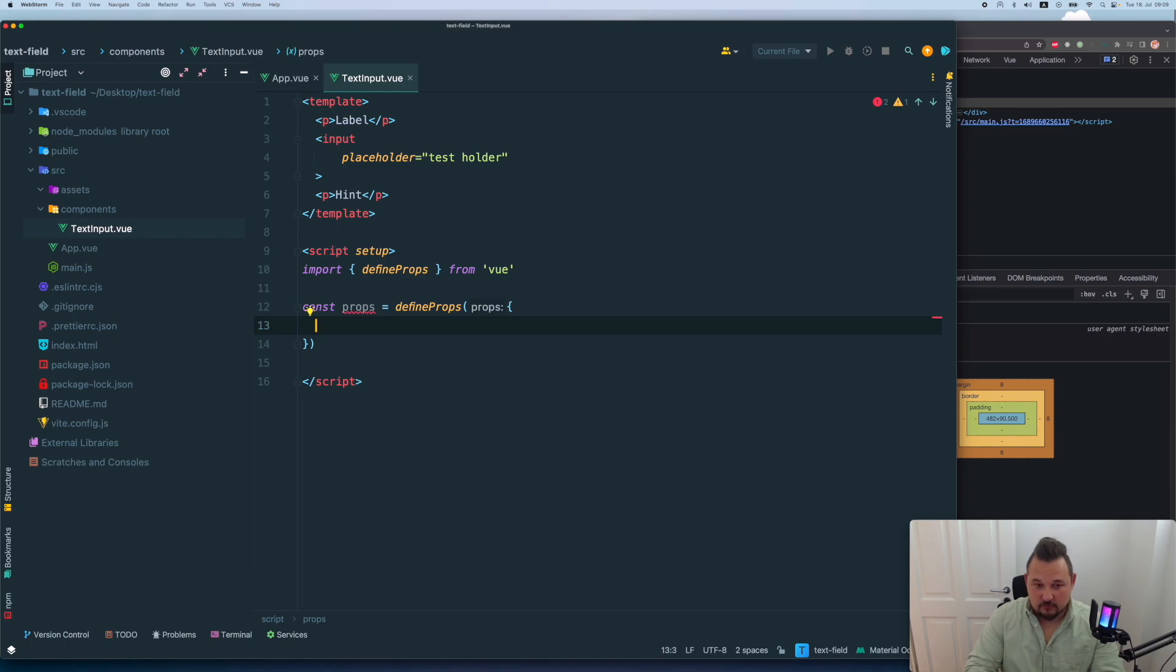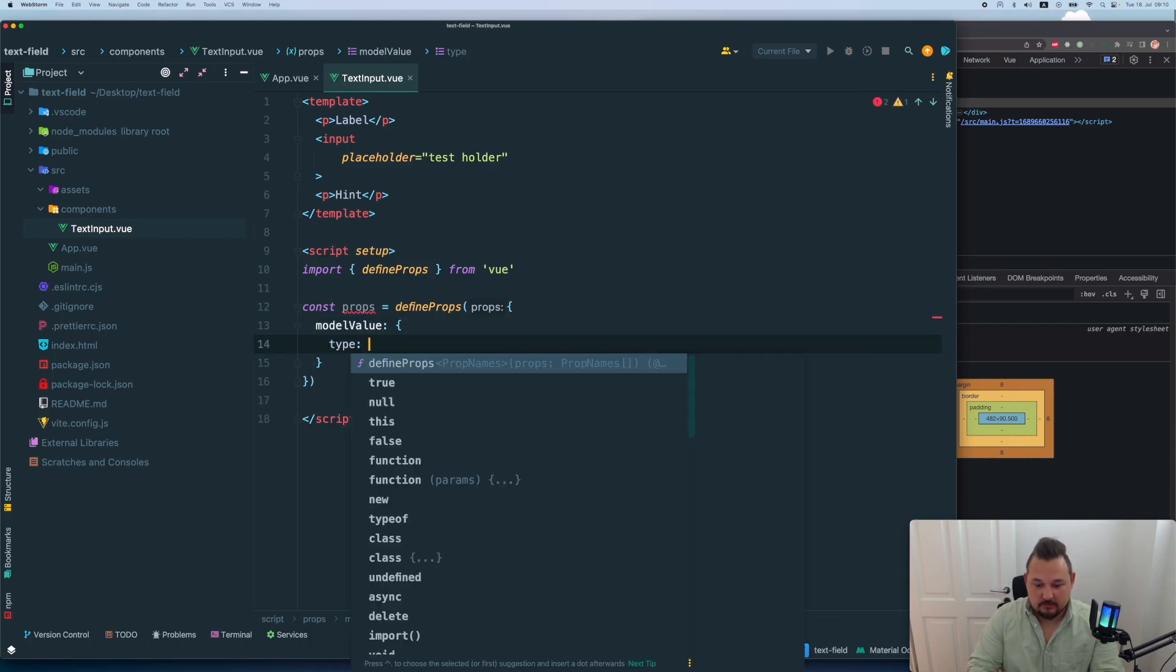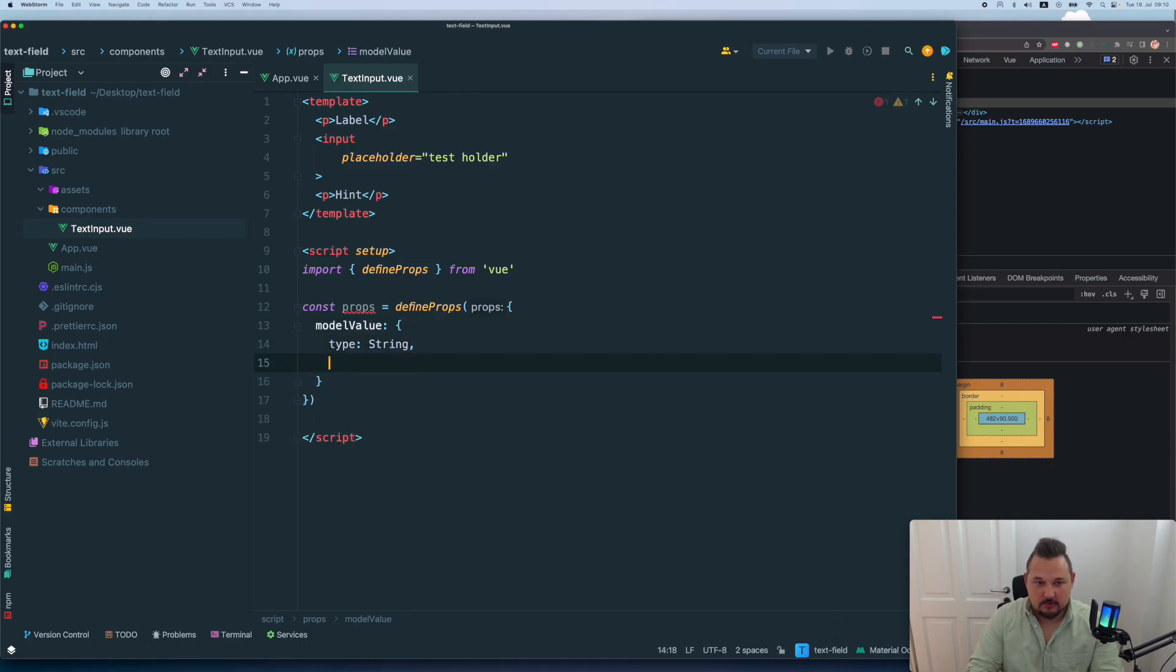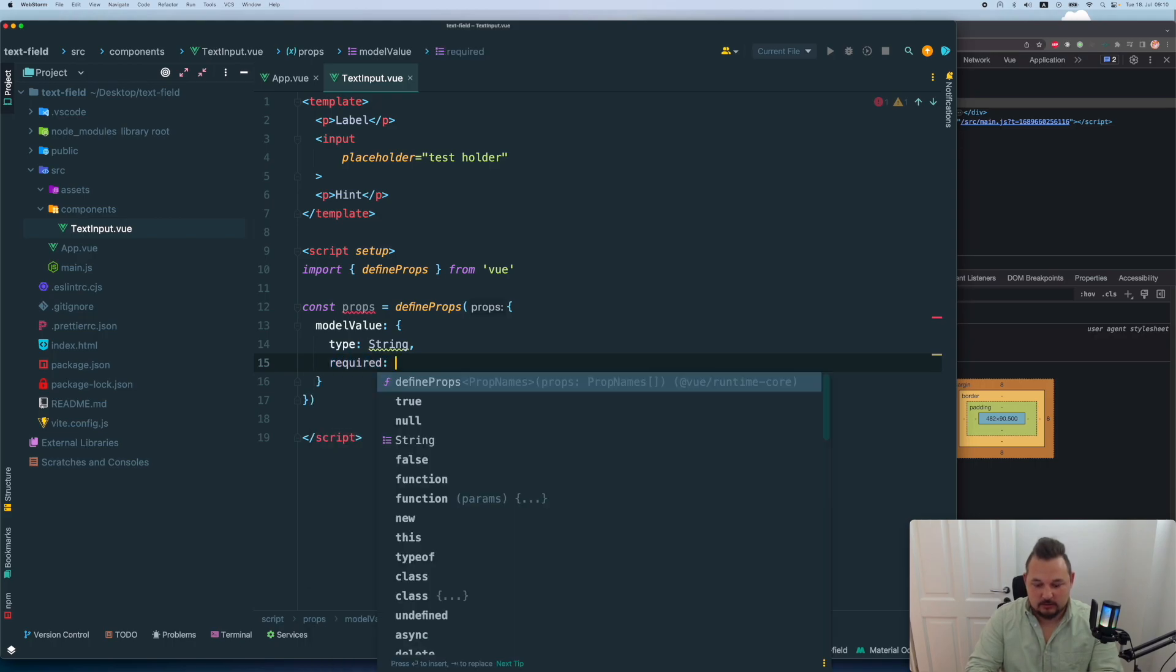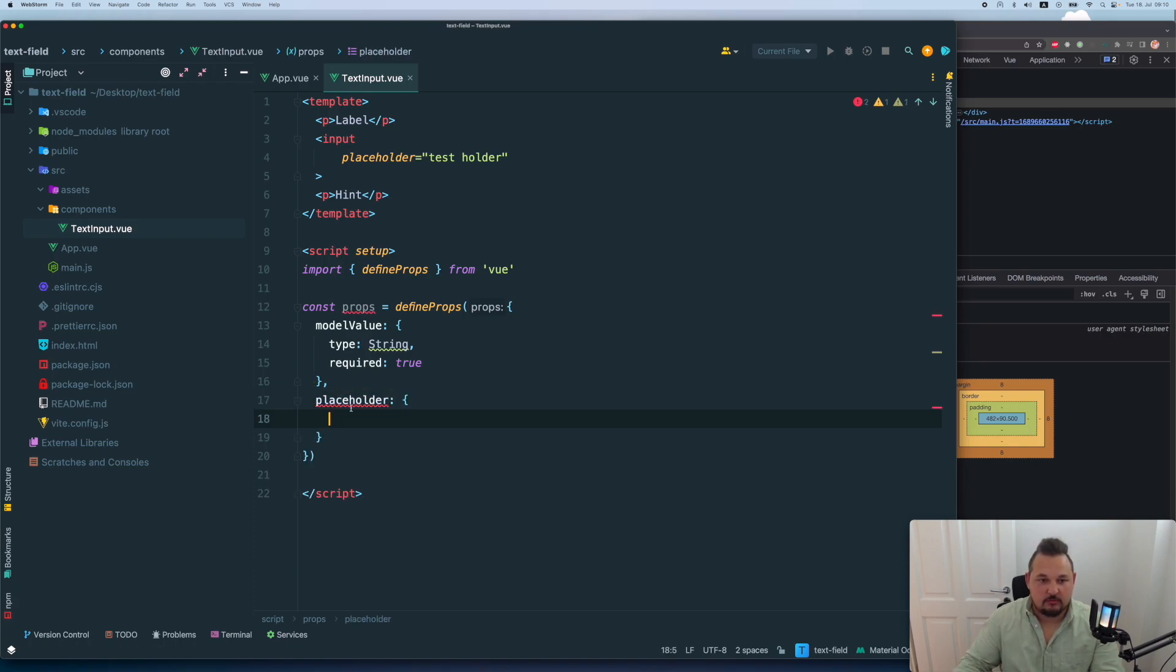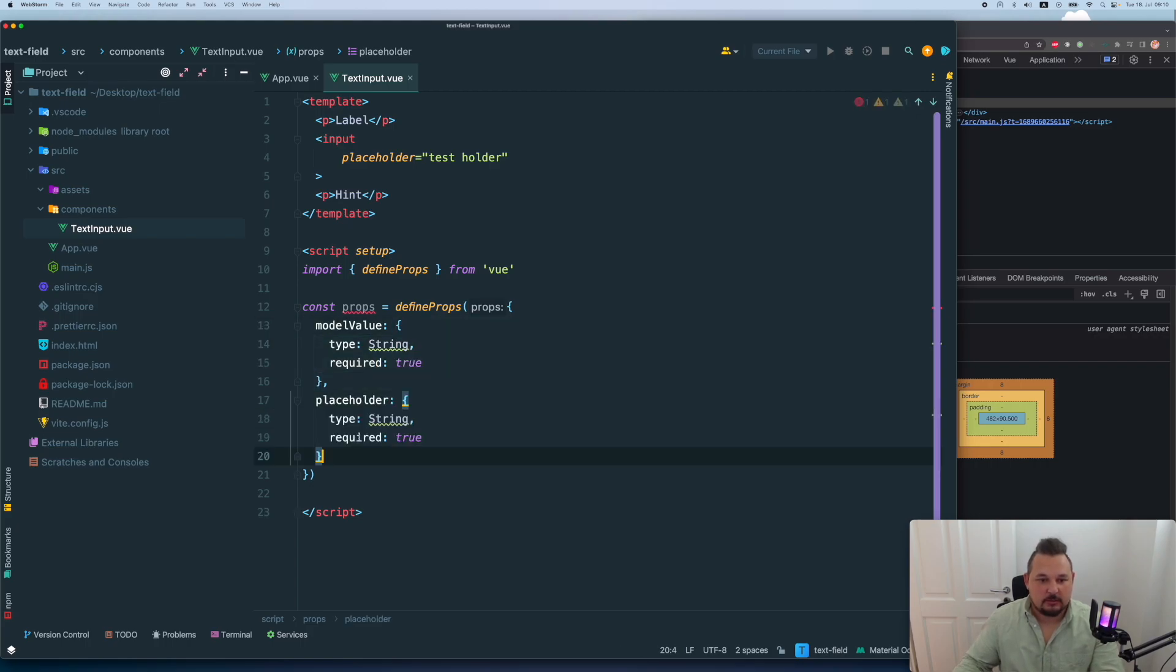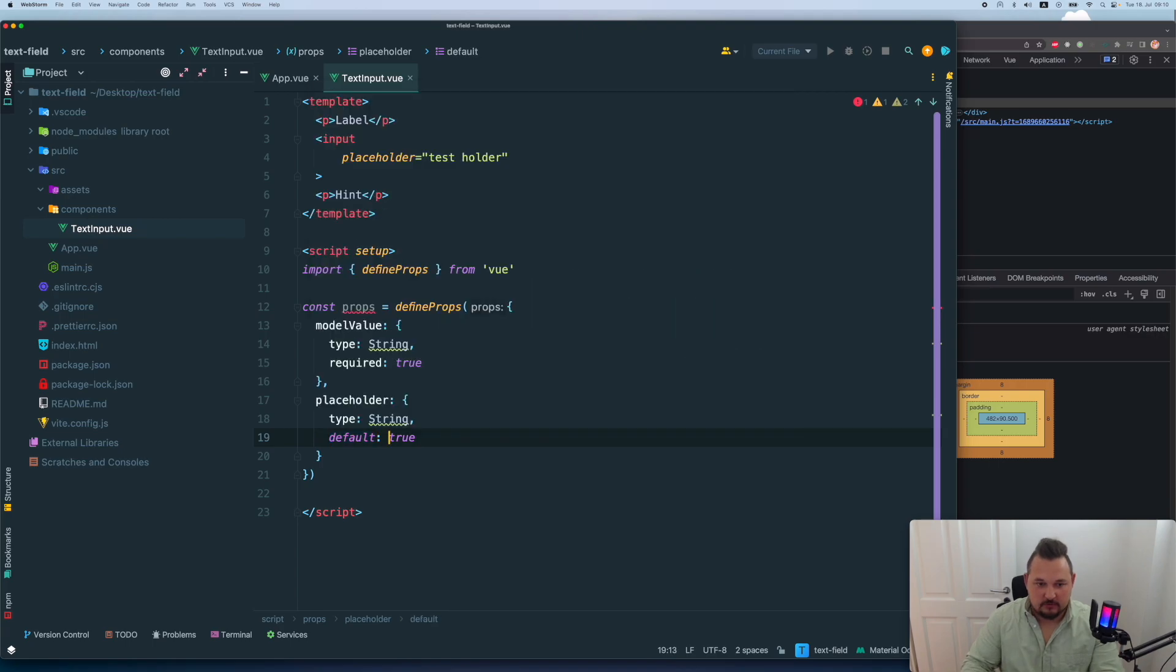First of all, we will need to have model value, which is going to be type string, required true. Now I want to have a placeholder, which is going to be the same pretty much, but with default value as placeholder.